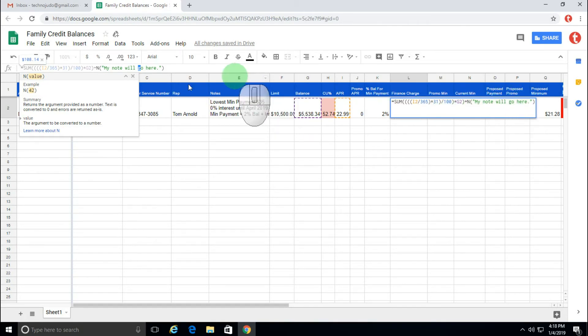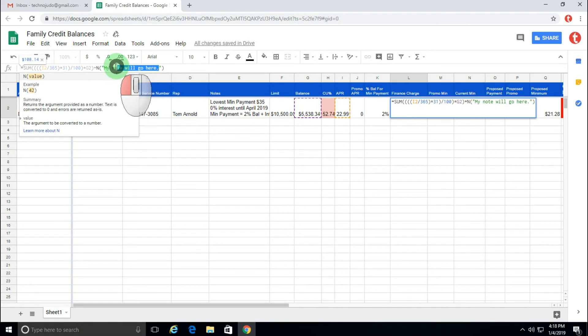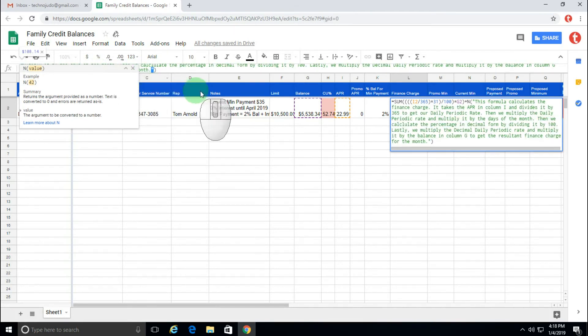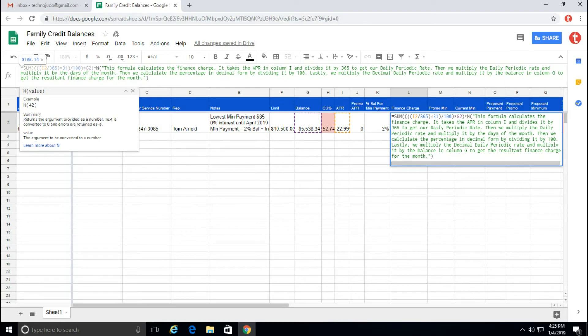Now, what I'd like to do is put something there that's a little bit more descriptive. So I'm going to select this and I'm just going to paste this in just to save time. So what we see here is that the N function allows us to add a comment that's several lines in length.